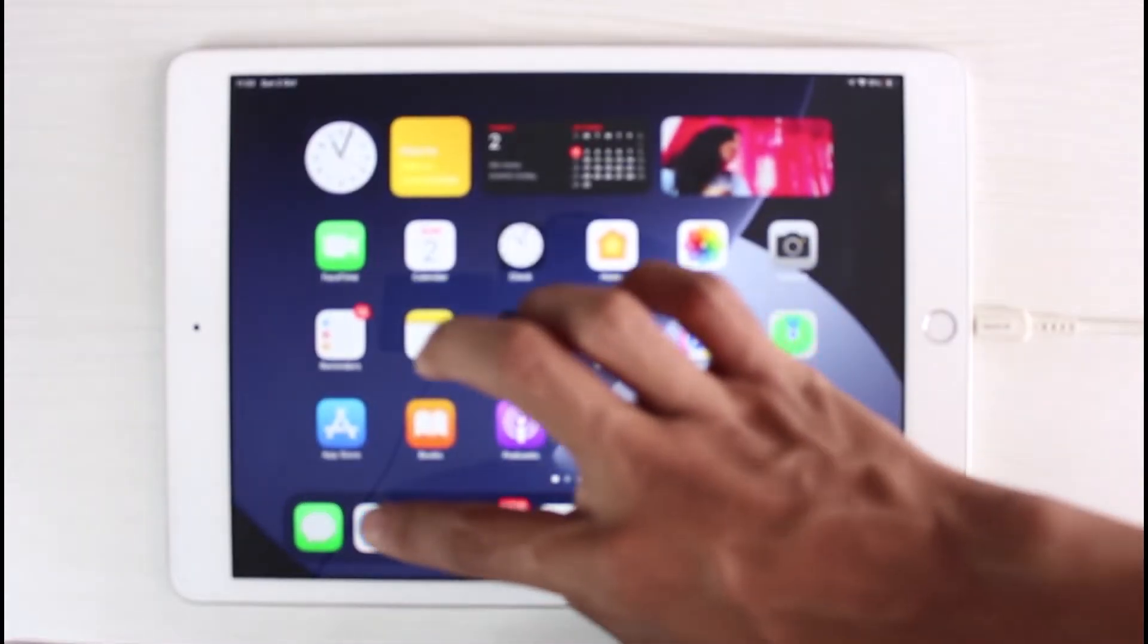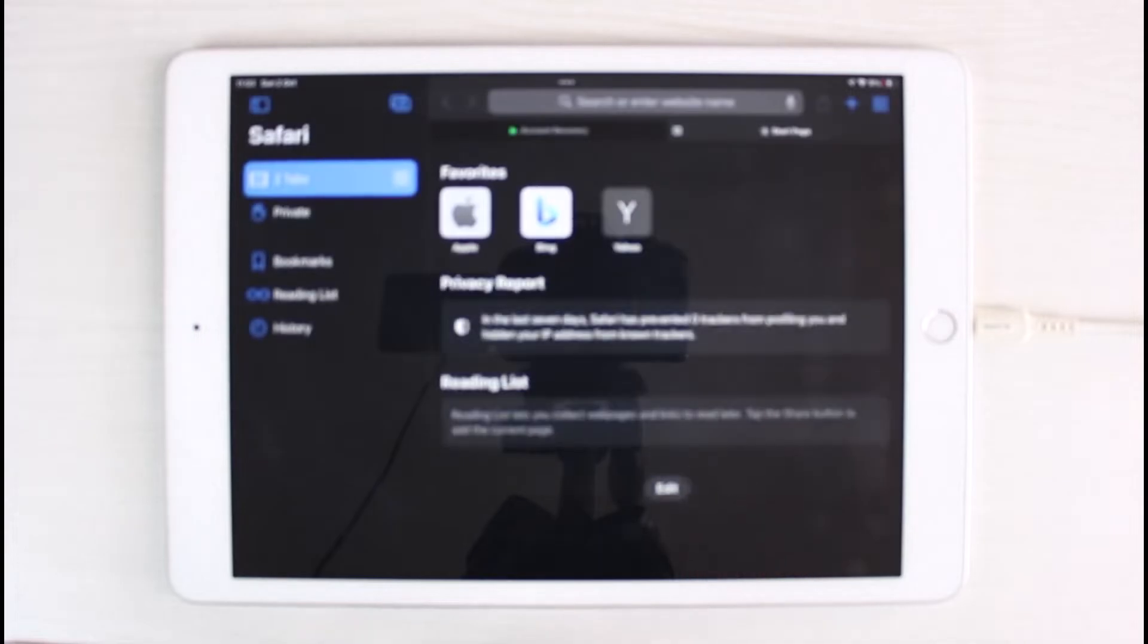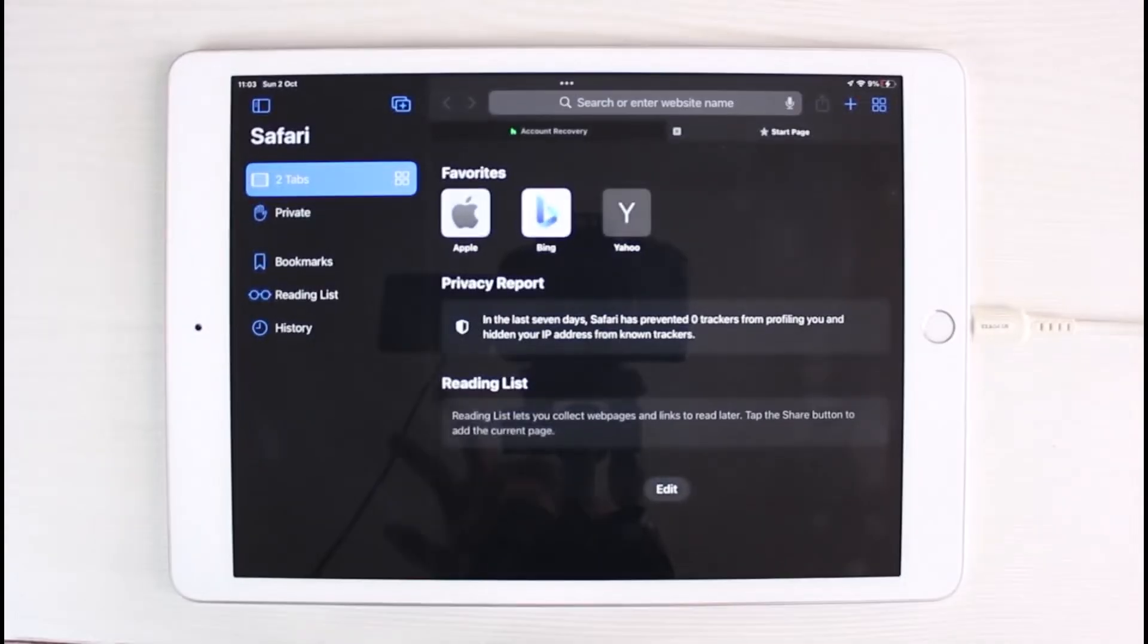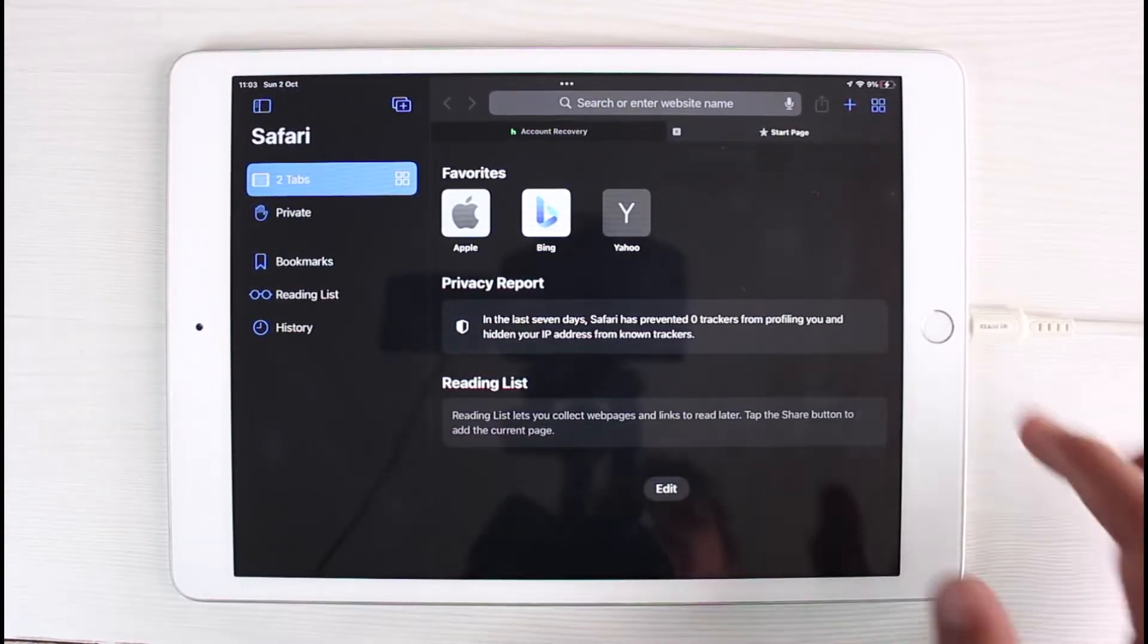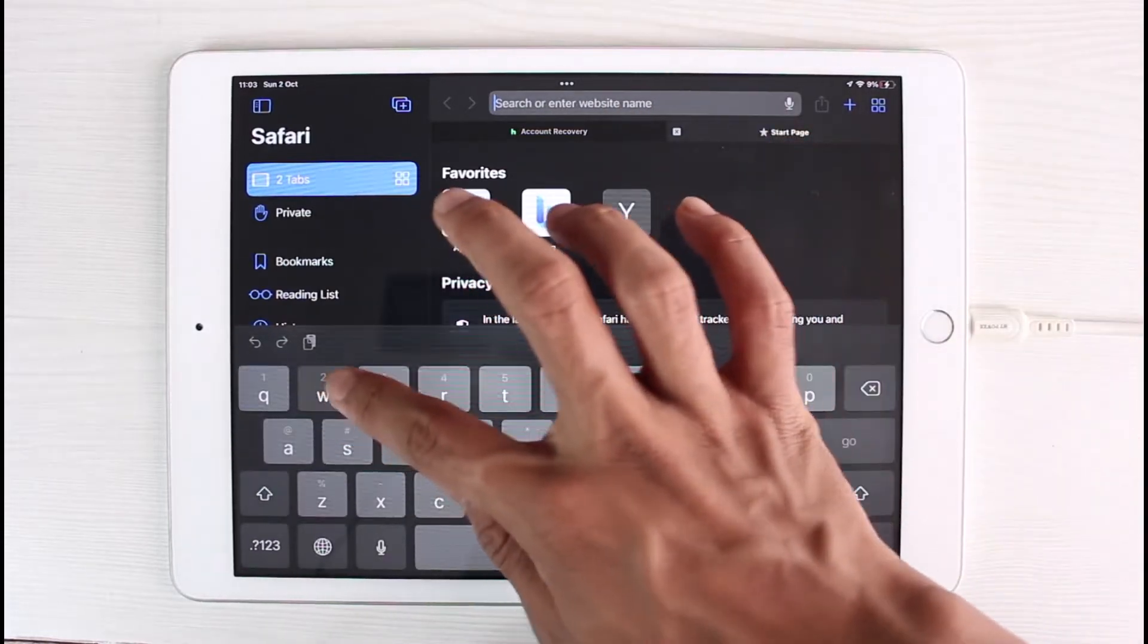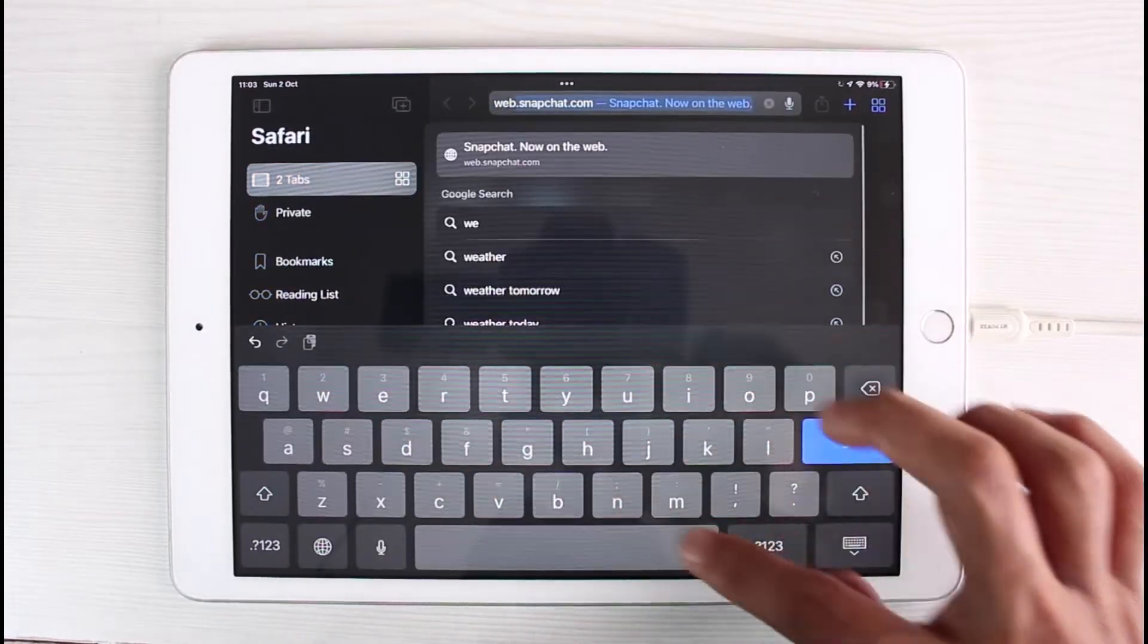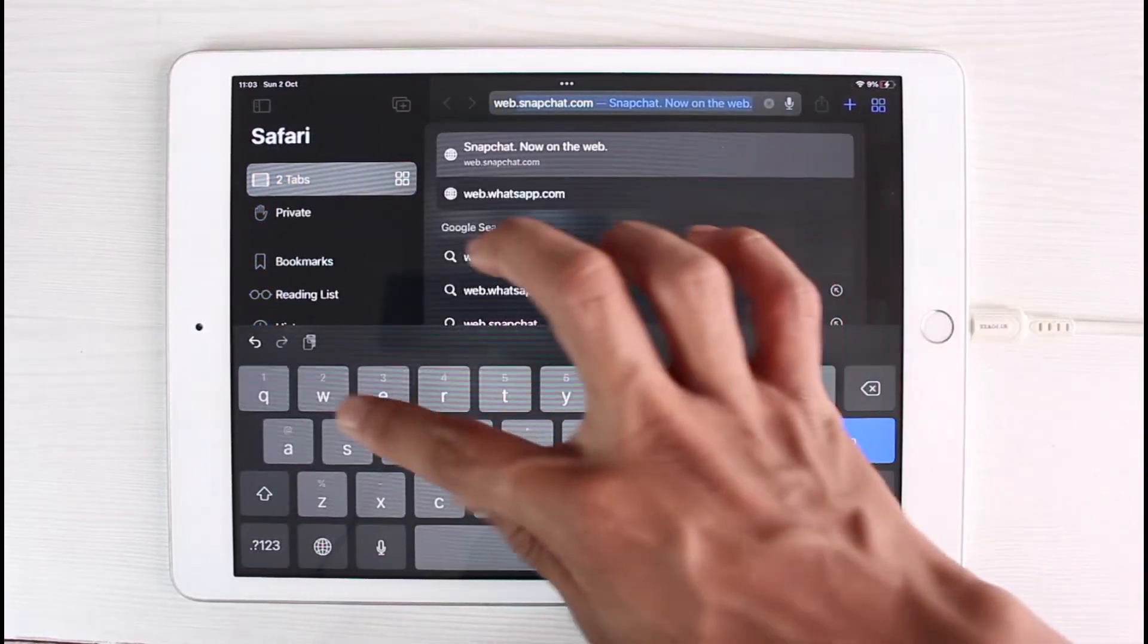But there is a simple way to use WhatsApp from the web version. In order to do that, you can simply open up your browser. Once you open up your Safari browser, which I would recommend because most of the times Chrome would not work, you have to simply go to this URL called web.whatsapp.com.